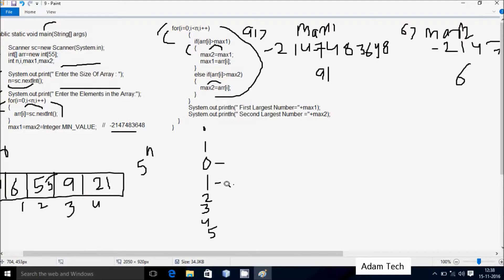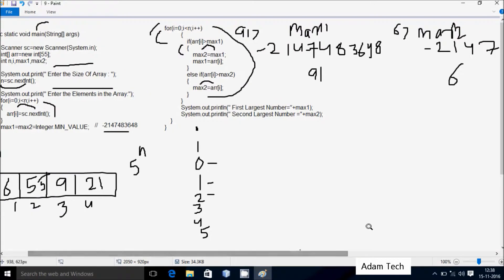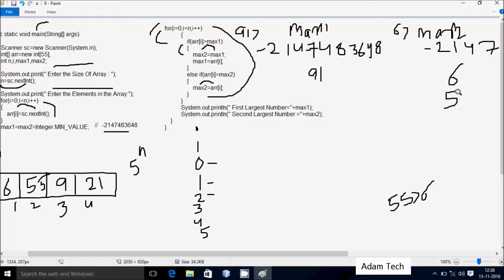Loop continues with i=2, condition 2 < 5 is true. We check arr[2] > max1: arr[2] is 55 and max1 is 91, so 55 > 91 is false. We then check arr[2] > max2: 55 is greater than max2 (which is 6), condition is true. So arr[2] value 55 goes to max2. max2 is now 55.